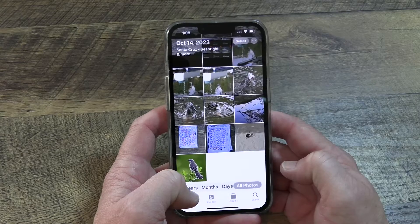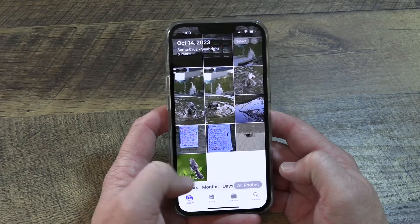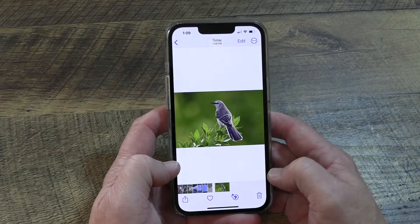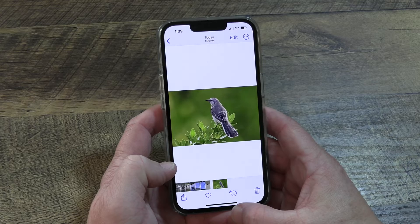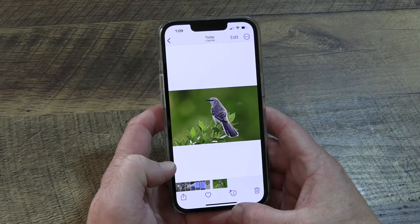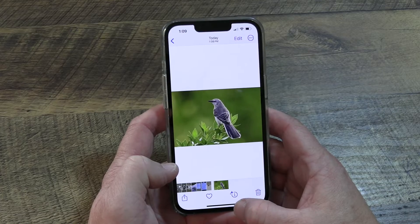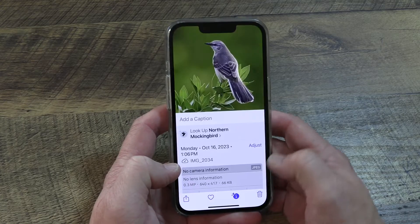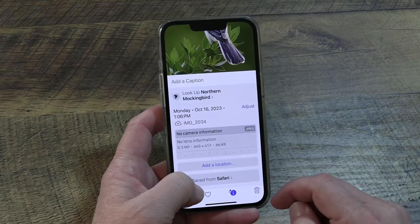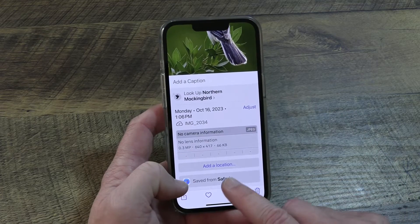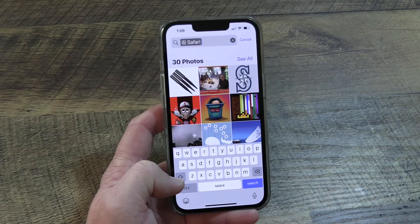Photos has another handy way to see images saved from a single location in the information stored with the image. If you open up the detail view of the image, you can click the information view, which in this case is toggling back and forth between an eye and a bird, because there's a bird in the photo — there's a cool bird identification feature that also goes with photos. If you scroll down, you can see that this image was saved from Safari. If you click on that, it takes you back to all the images that were saved with Safari.